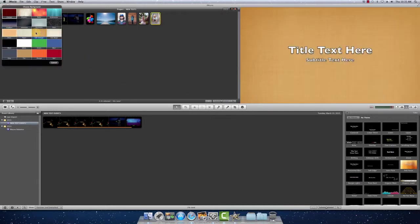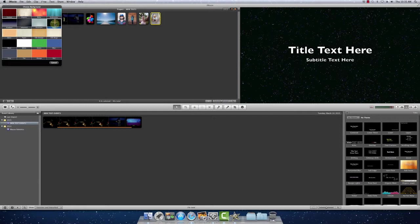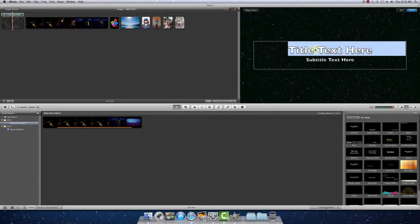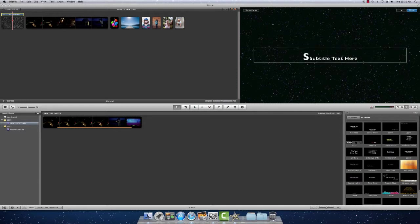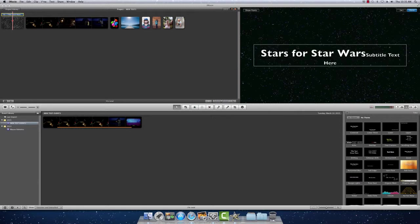This can create its own space or it can be overlaid. So at the beginning, we'll create our own space. Or you can have it overlaid depending on your preference. So we'll select stars for Star Wars. Over here. Just give it a title.